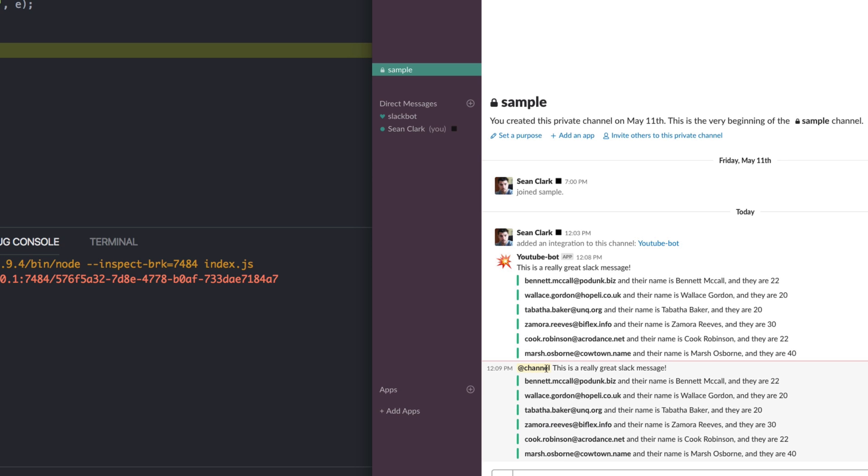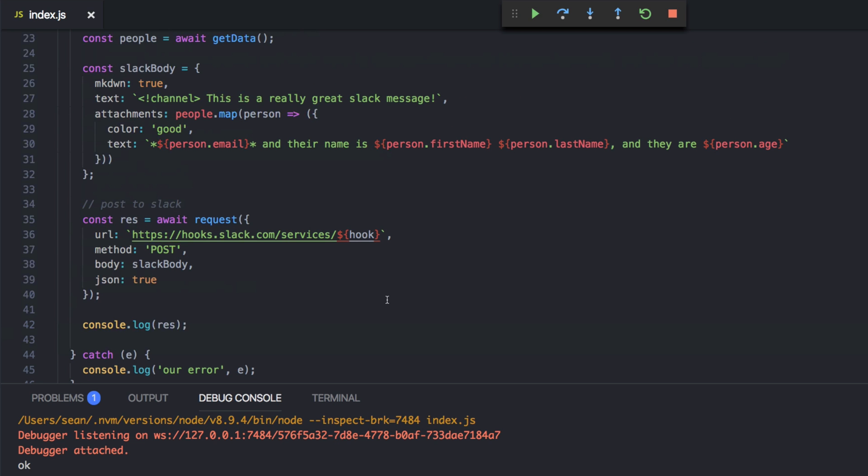So there you go. Really simple, how to do a webhook with Slack. We'll probably do other videos on the rest of how to use the Slack API later. Thanks for watching.